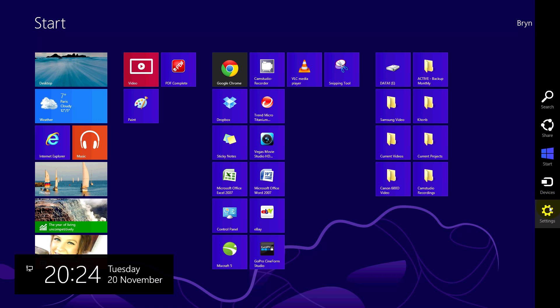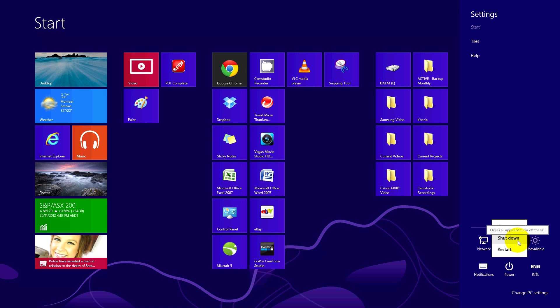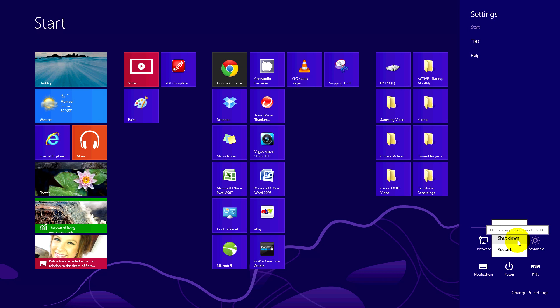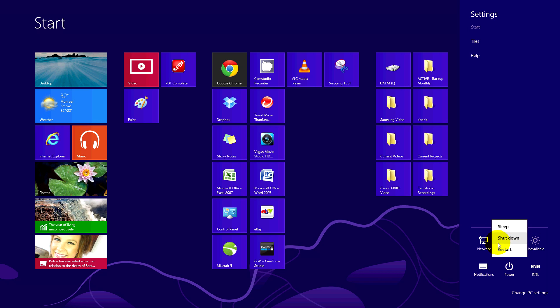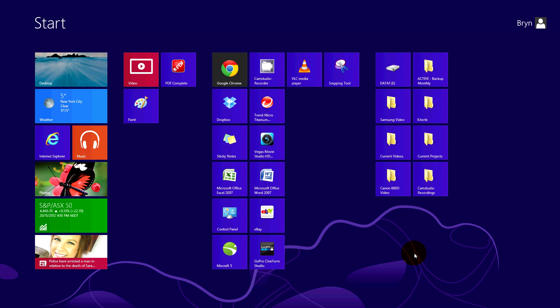Selecting the settings charm allows you to then select the power option and then finally shut down. If you find it annoying having to take 4 steps rather than 2 steps as in previous versions of Windows, then creating a simple shortcut might be useful.